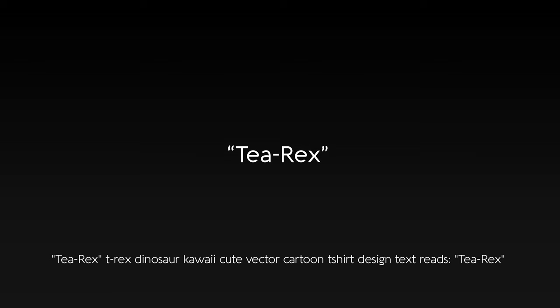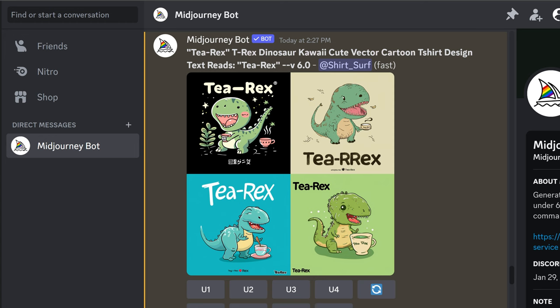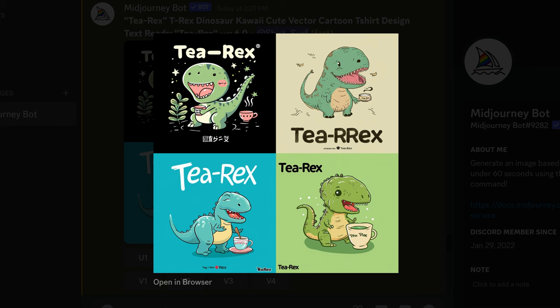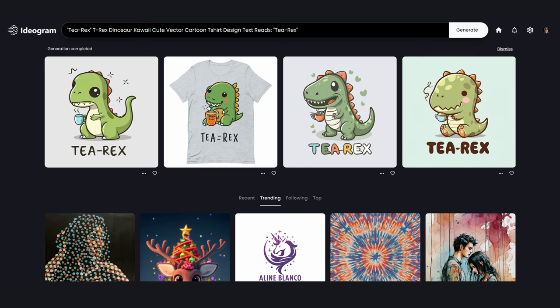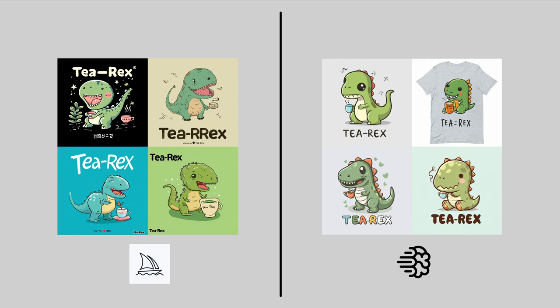Next prompt: 'T-Rex' — dinosaur, kawaii, cute, vector cartoon, t-shirt design, text reads 'T-Rex'. Here are MidJourney's results, and Ideagram's. MidJourney is not bad at making these kawaii designs with text. Ideagram generated some nice designs as well, again with much less detail, which I prefer for this style.